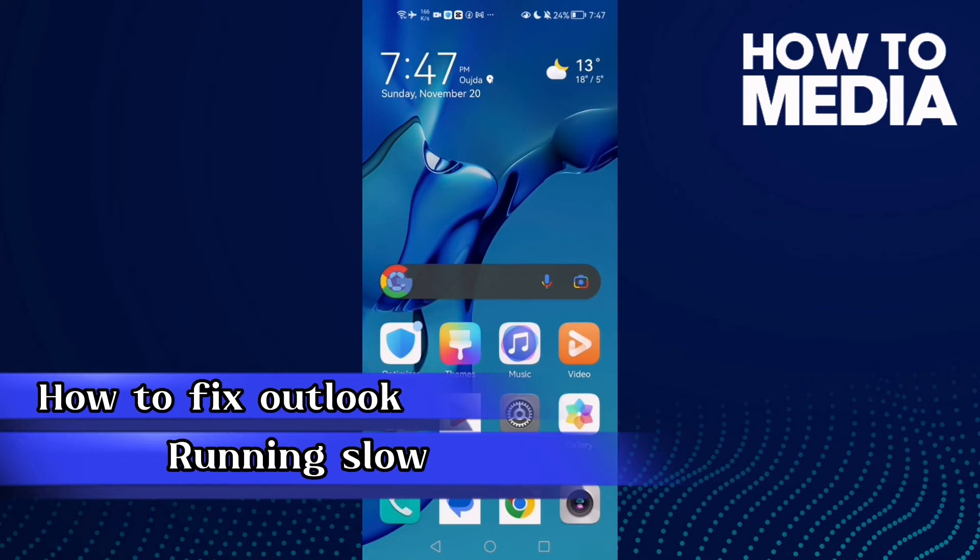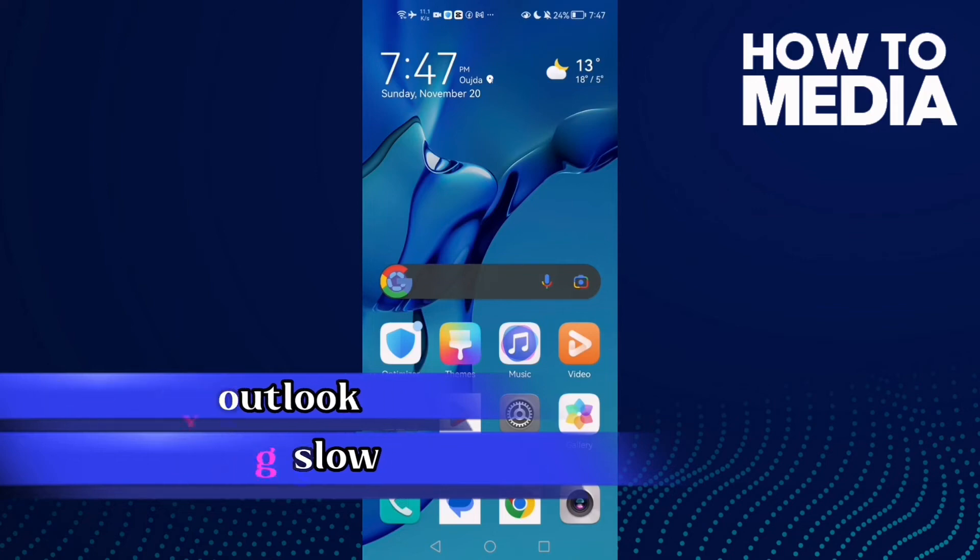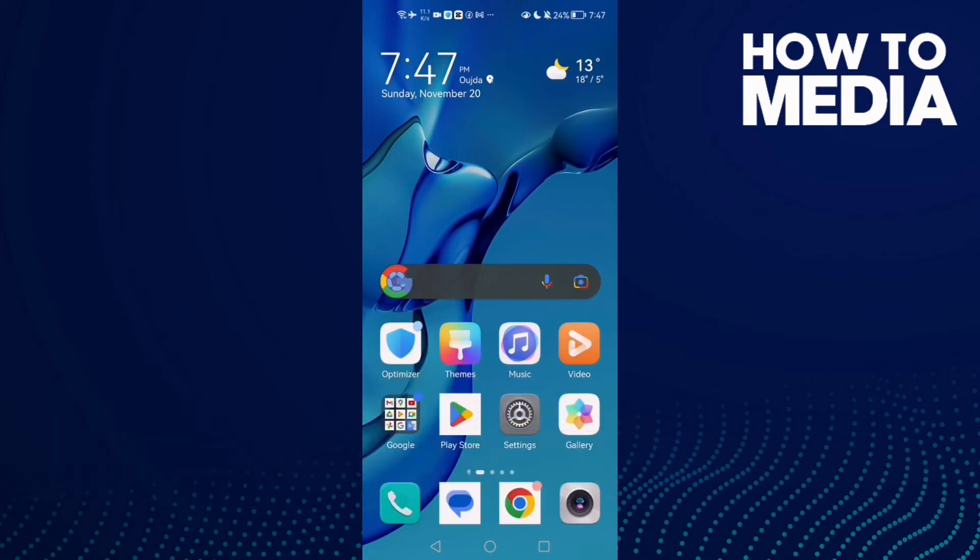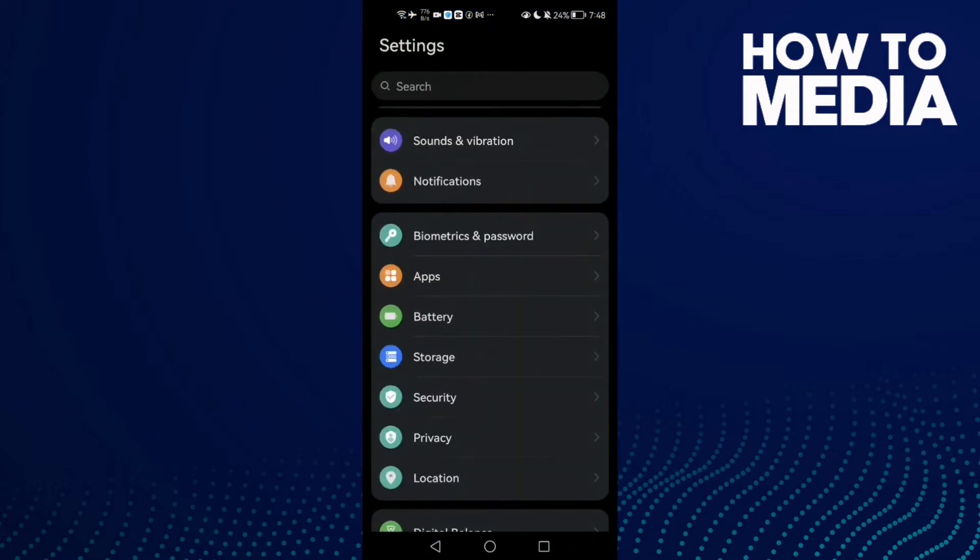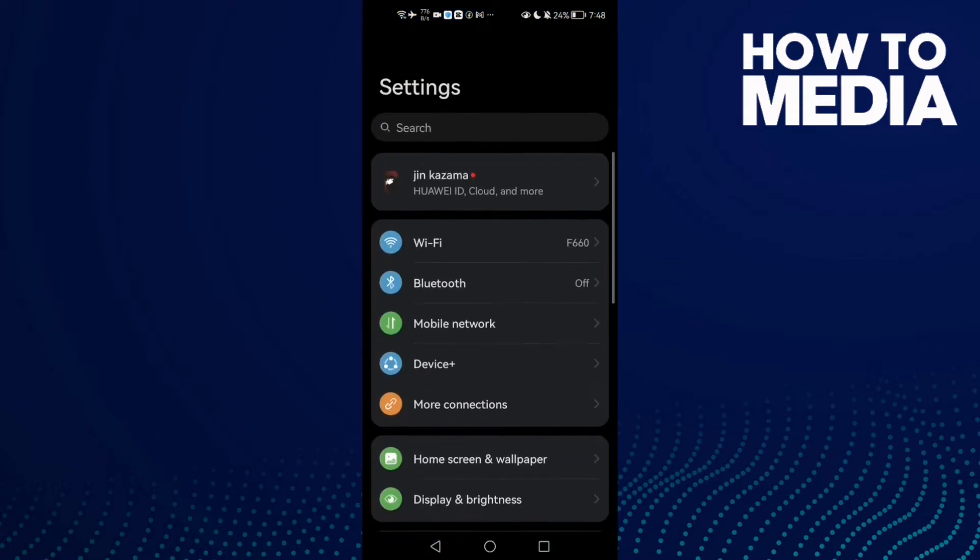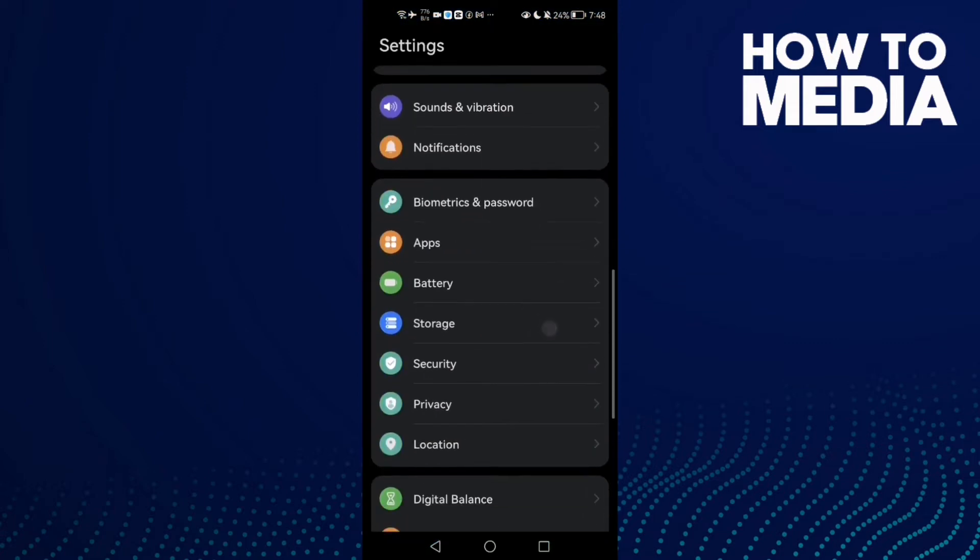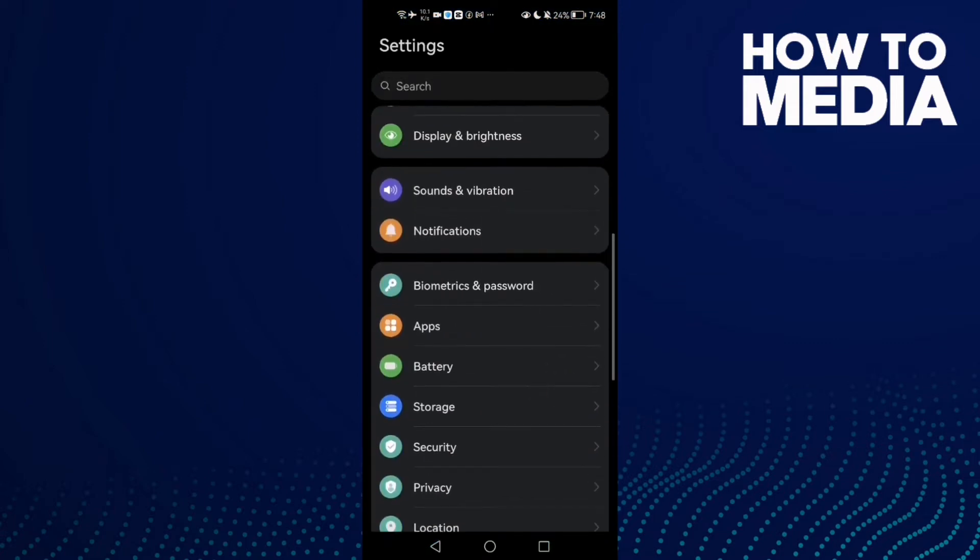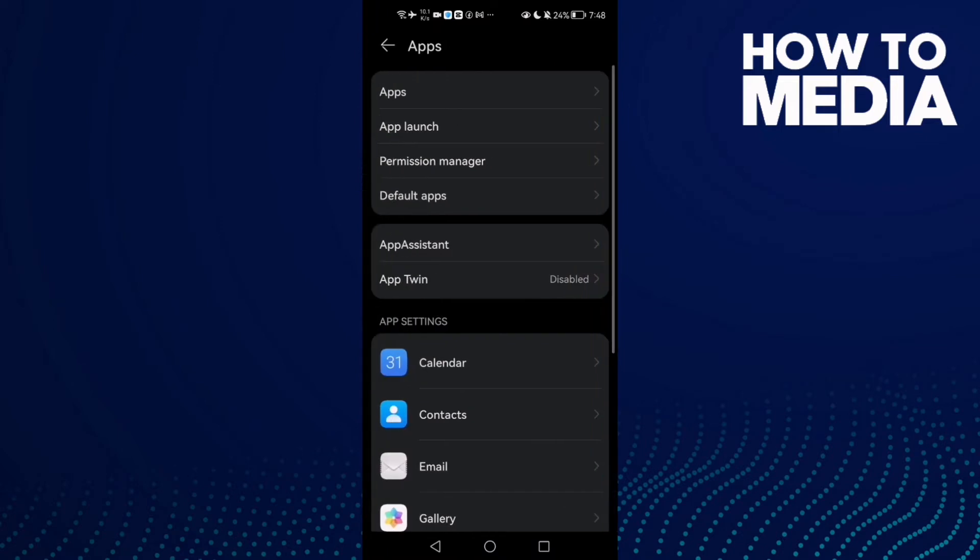How to fix Outlook running slow on Android phone. Hello guys, in today's video I'm going to show you how to fix Outlook running slow on Android phone. First, open Settings and then scroll down until you find Apps, and then click Apps again.